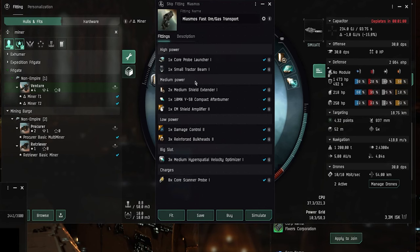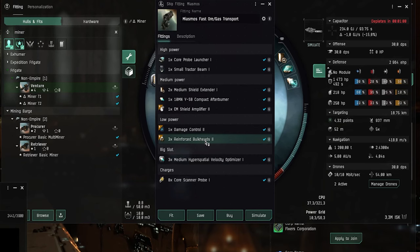But basically here is a fit for the Miasmus. You can copy it from here if you want. But that's basically it for the Alpha ships.